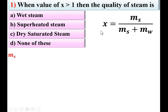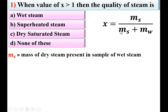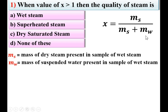First, see the definition of dryness fraction: X = MS / (MS + MW), where MS is the mass of dry steam present in the sample of wet steam, and MW is the mass of suspended water particles. If we assume no water particles, then MW = 0, so X = 1 because MS cancels. So the maximum value of X is 1. If there is no steam, MS = 0, so X = 0.